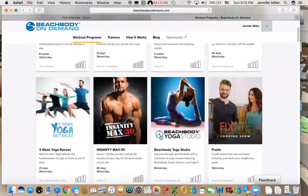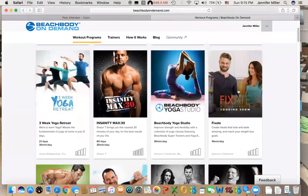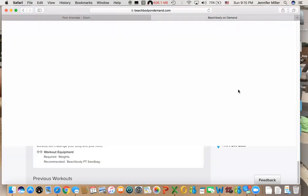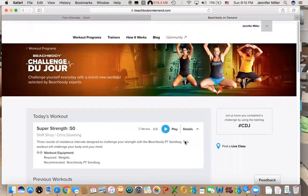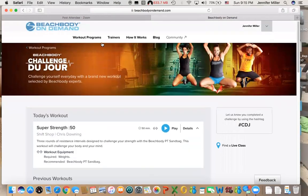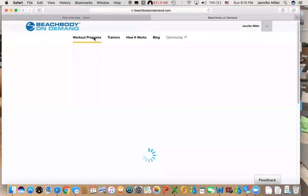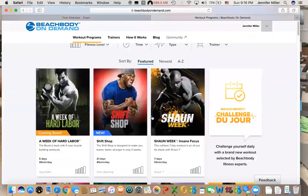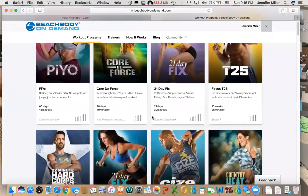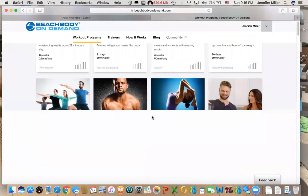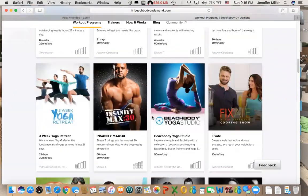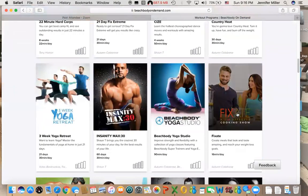Last but not least, Fixate. Fixate is a cooking show done by Autumn Calabrese and her brother Bobby Calabrese. Bobby Calabrese is actually a professional chef and so they have come together to create awesome, delicious, healthy meals that are all based on the containers.